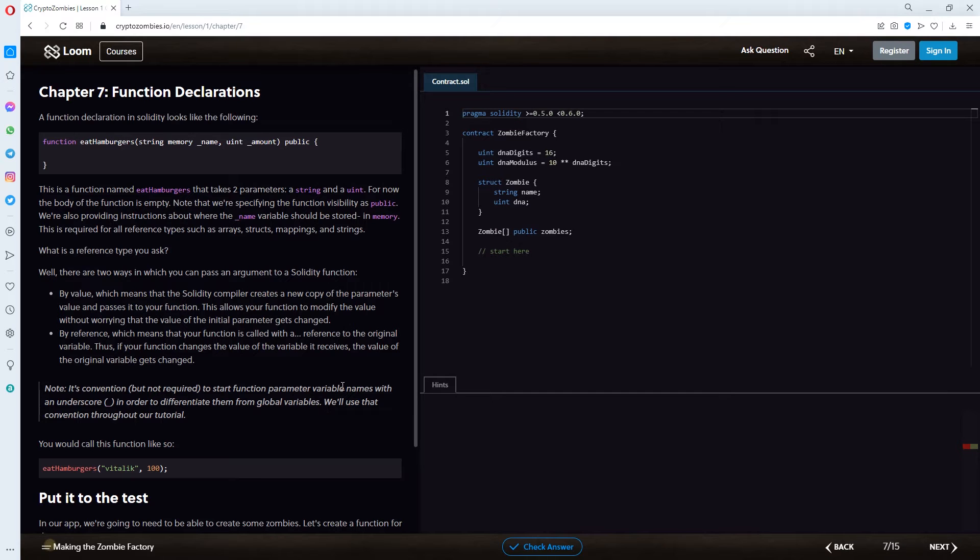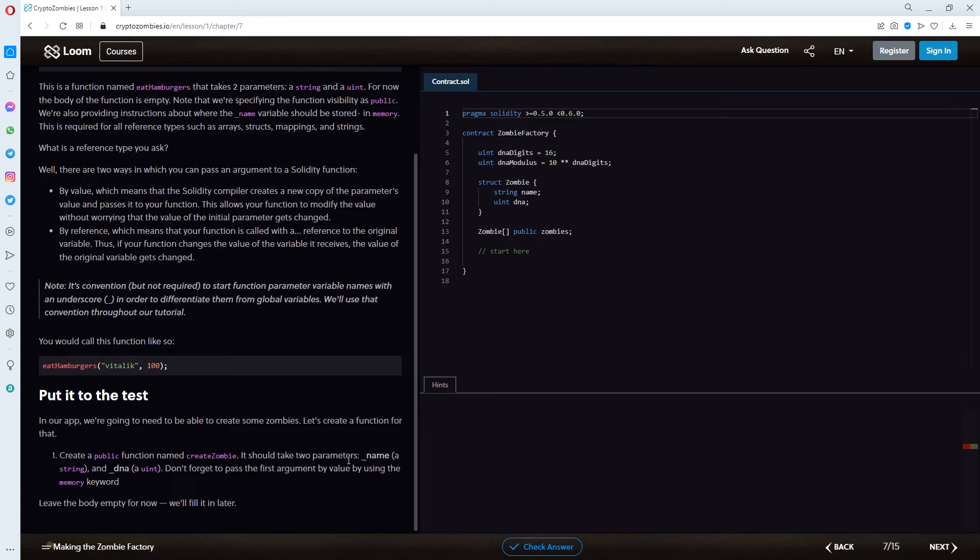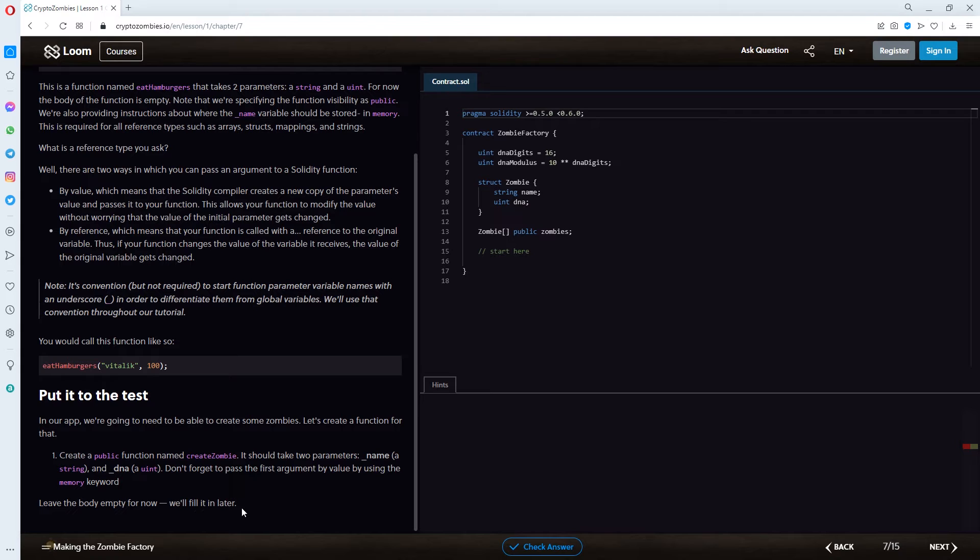And now we have to put it to the test. In our app, we're going to need to be able to create some zombies. Let's create a function for that. Create a public function named create zombie. It should take two parameters, underscore name as a string and underscore DNA as a uint. Don't forget to pass the first argument by value by using the memory keyword. Leave the body empty for now. We'll fill it in later. All right,